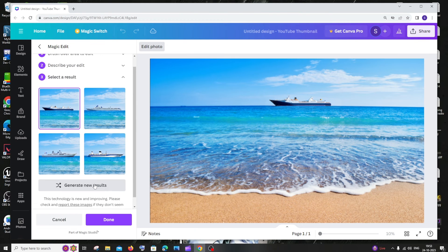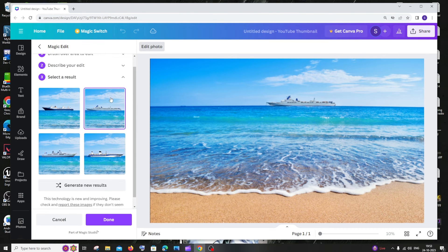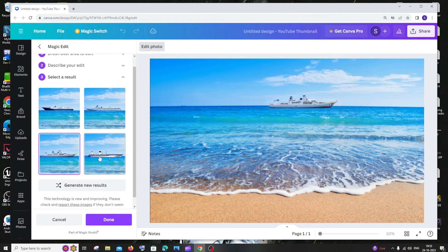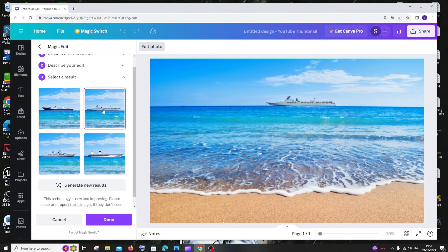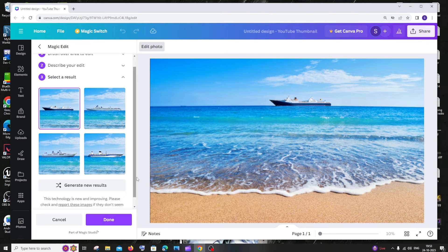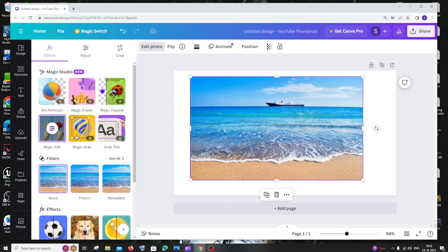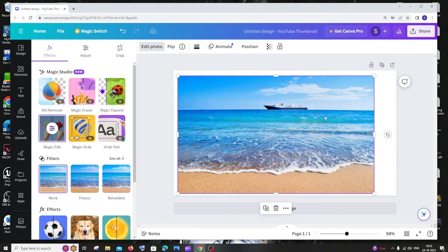So these are the images that I get here. You can see I have got four variations for my image. You can choose which one suits you the best, and after that just click on Done, and we will be getting our image with the AI generative fill.